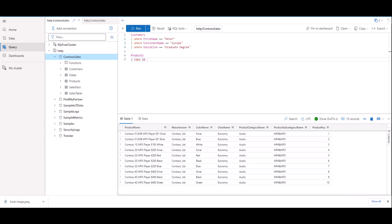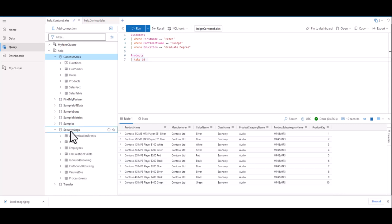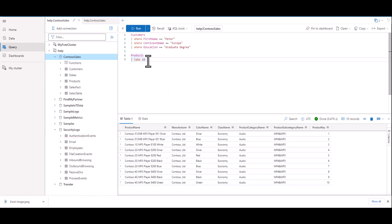We've already taken a look at two tables in the Contoso sales database. What if we want to now write a query for a separate database called security logs? As we expand the database, we see many tables. Let's try to take 10 from the email table. First, let's enter twice to get some space between our queries, so we're now on line 9.